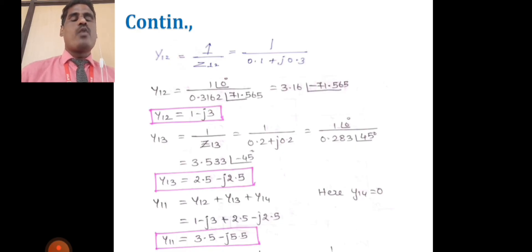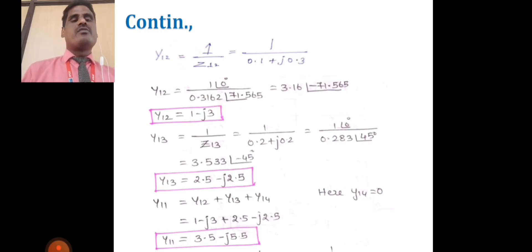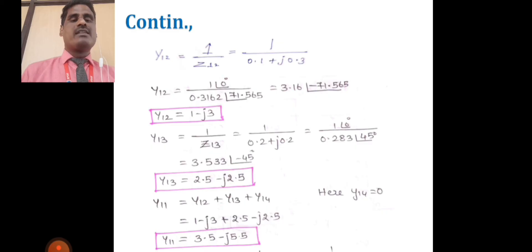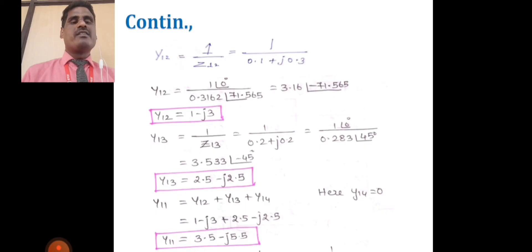Similarly, y13 = 1/z13 = 1/(0.2 + j0.2), giving y13 = 2.5 − j2.5. Next, we calculate the diagonal matrix element y11: y11 = y12 + y13 + y14, since node 1 is connected to lines 2, 3, and 4. The values are y12 = 1 − j3, y13 = 2.5 − j2.5, and y14, so y11 = 1 − j3 + 2.5 − j2.5.